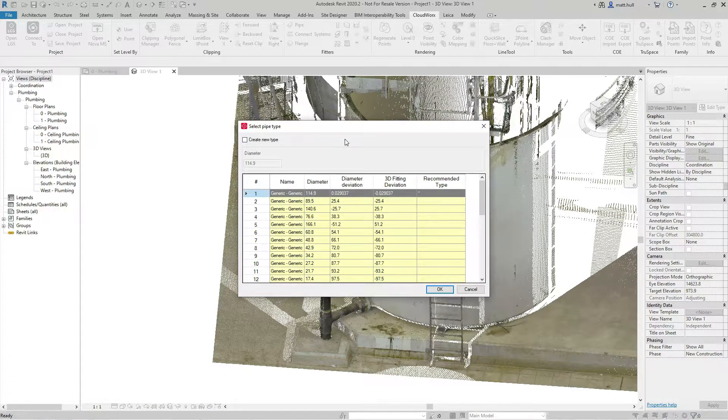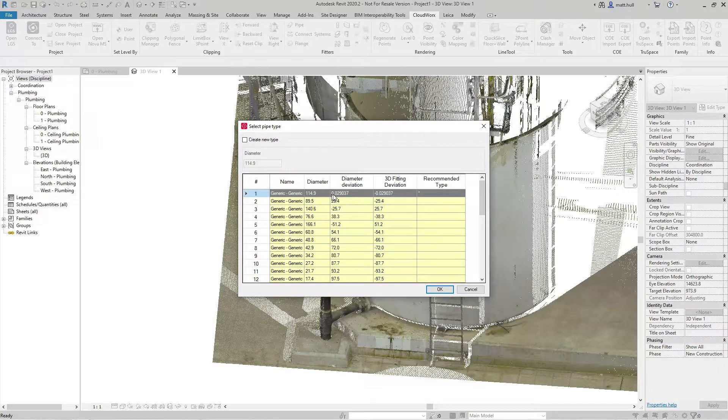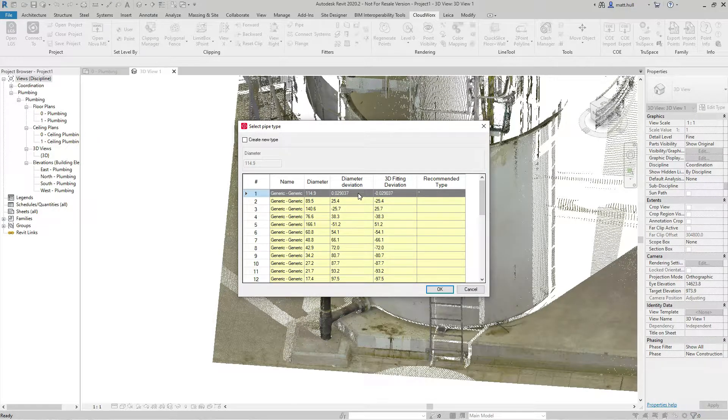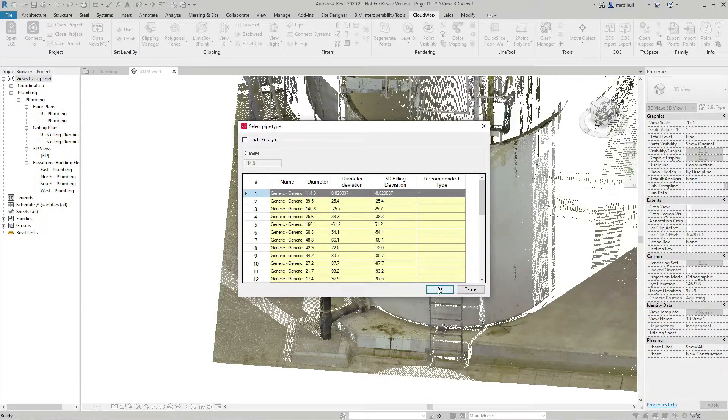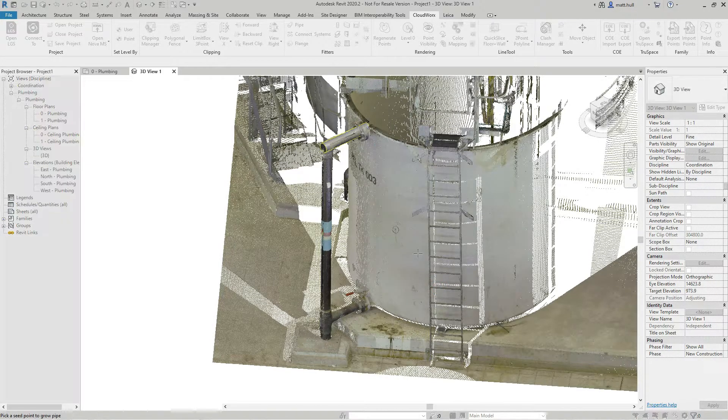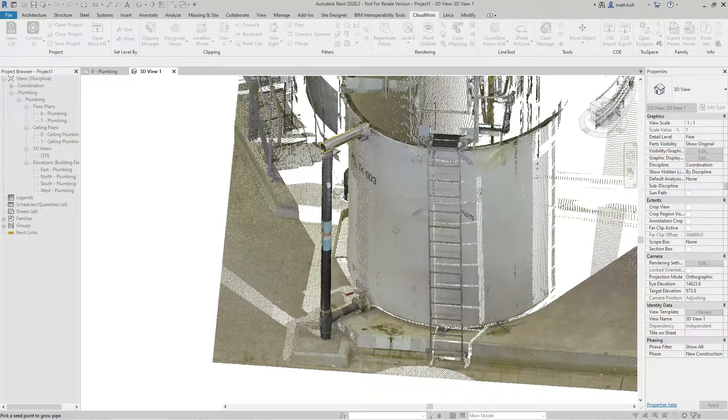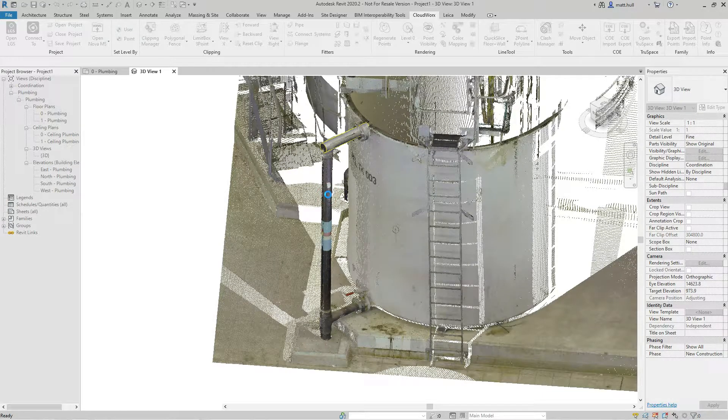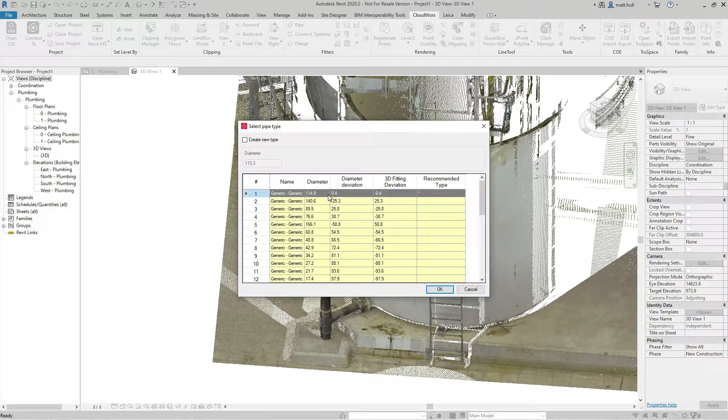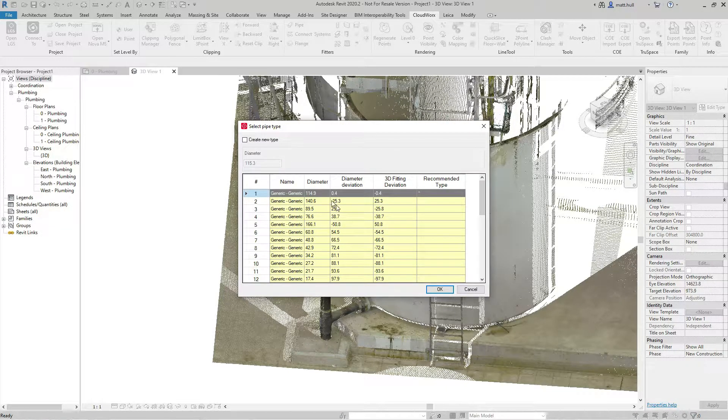By simply picking the point, I am given the option of the pipe within that schedule. This also shows me the deviation from the point cloud. I can also create a new type if required. I can simply repeat this process until I have all of the pipes that I wish to extract extracted.